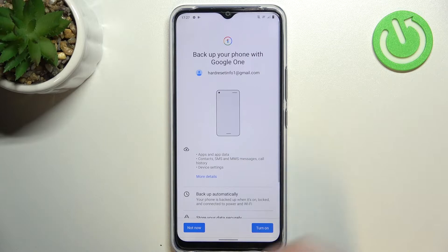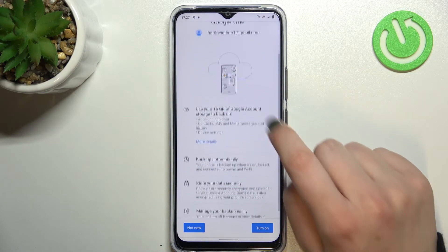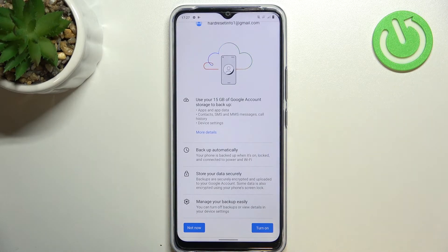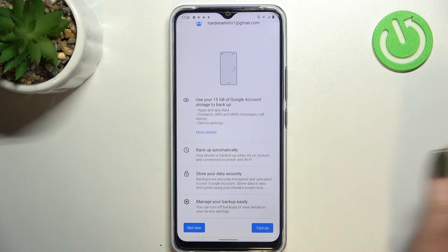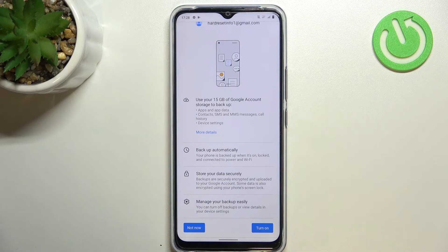As you can see, the full default screen is connected to it. Here you can check that you will be able to use 15 gigabytes of Google account storage to backup apps and app data, call history, contacts, device settings, and text messages. What's more, you can tap on More Details to learn more, and your device will backup the data automatically, stored securely, and you will be able to manage the backup easily.